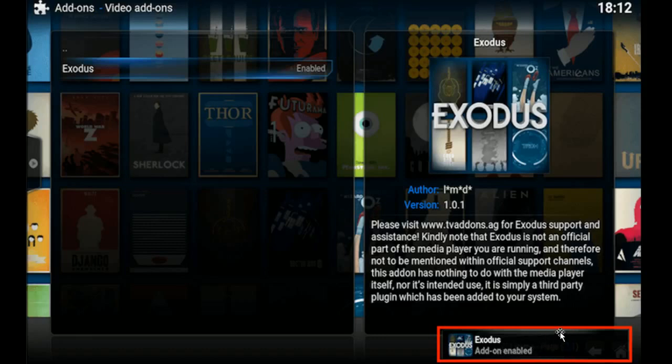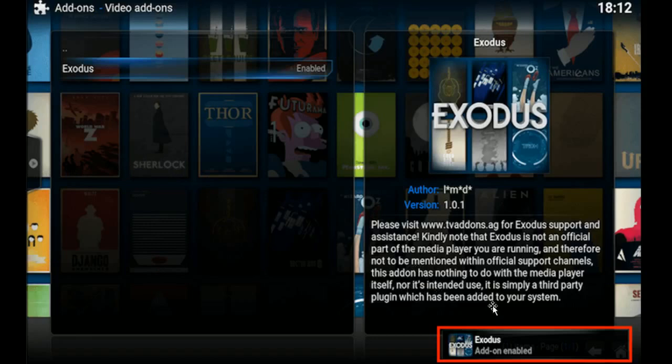So now essentially you have Exodus installed and ready to use. This can be accessed via the Videos on the main page and then you're going to select Add-ons and just go to Exodus and it should work from there.